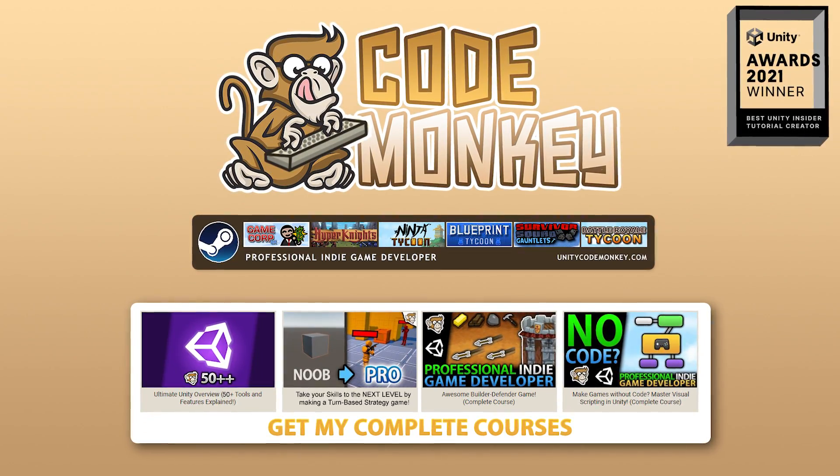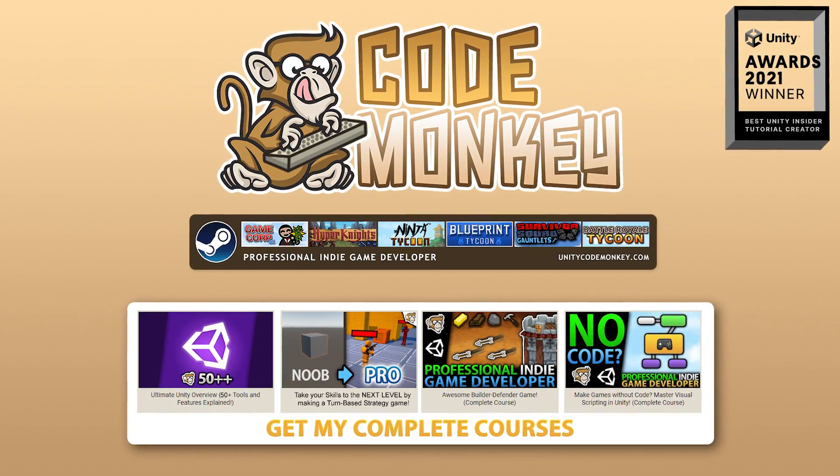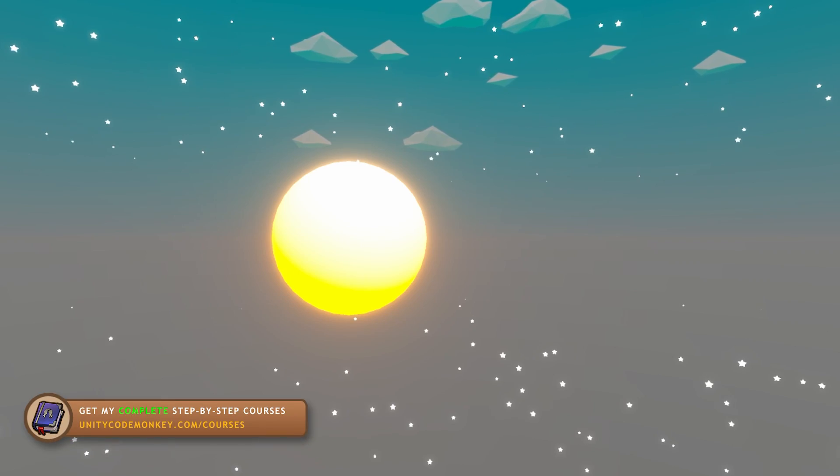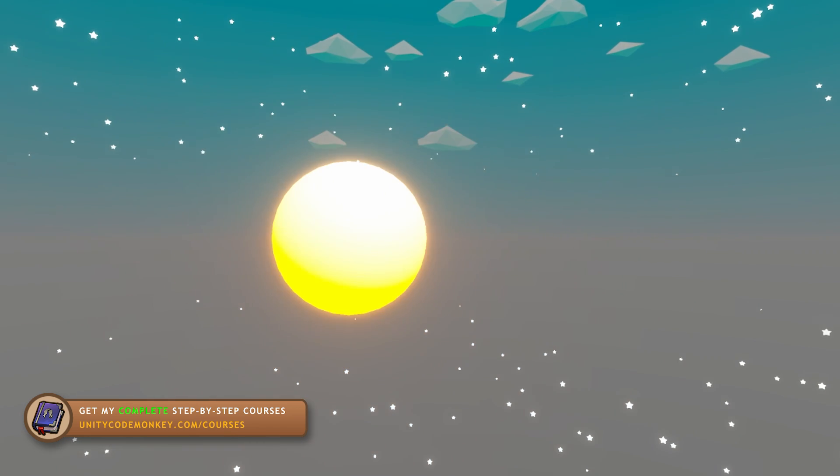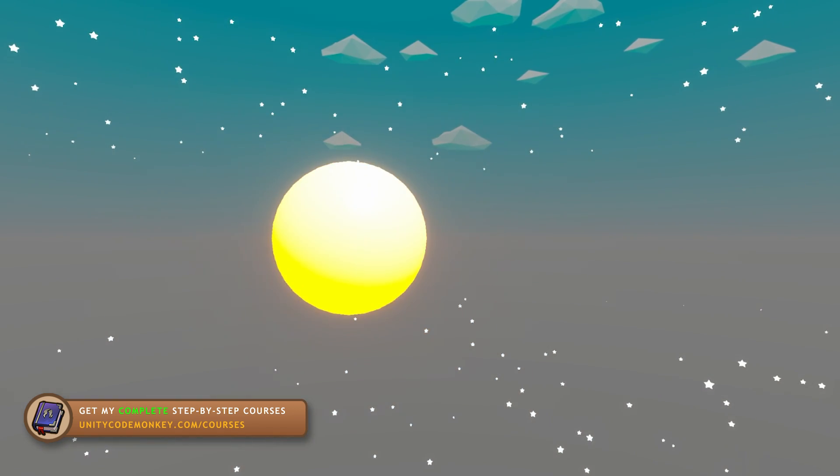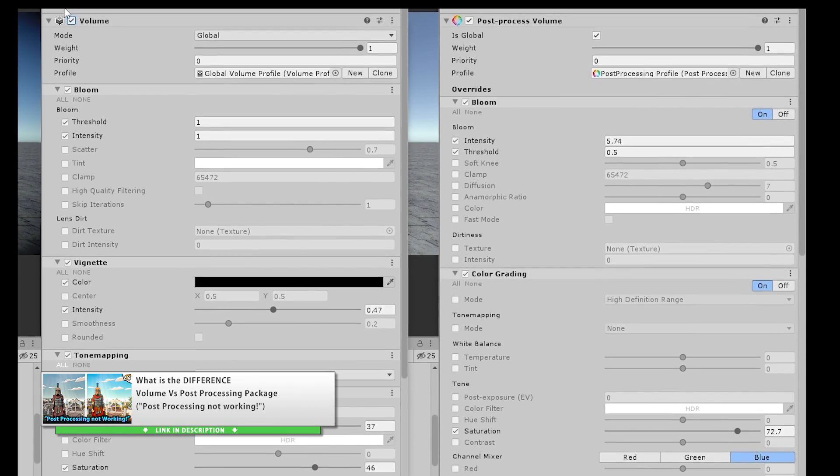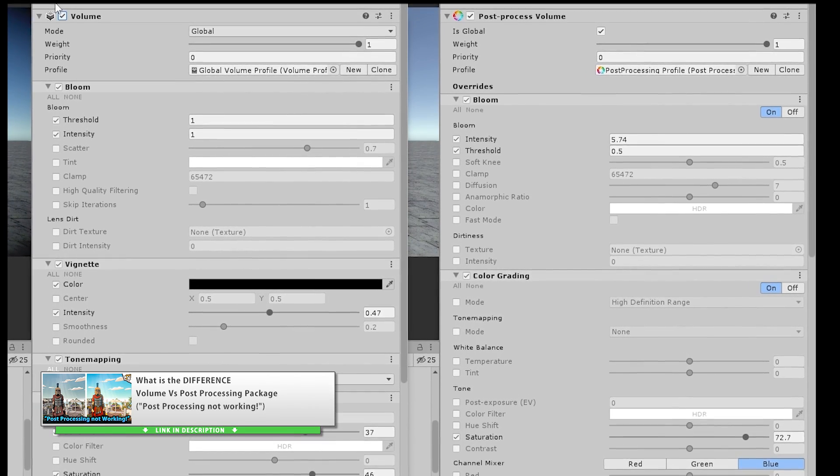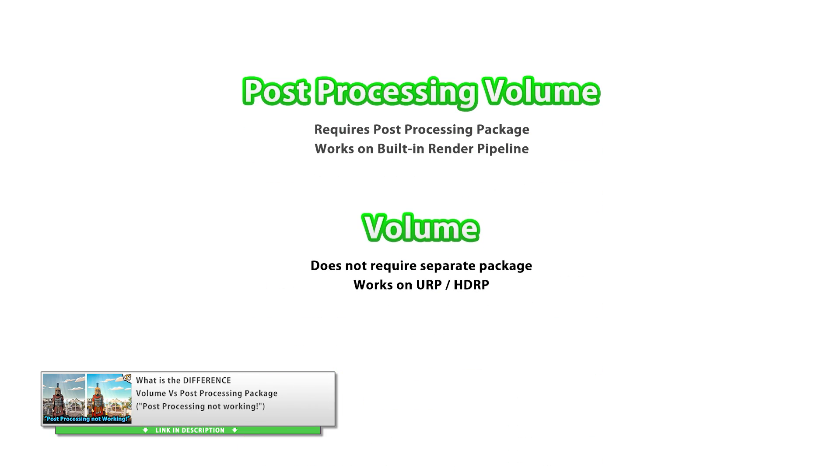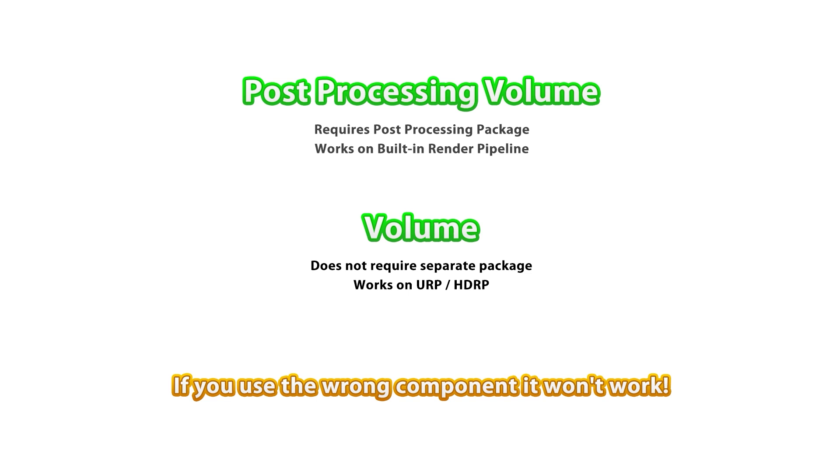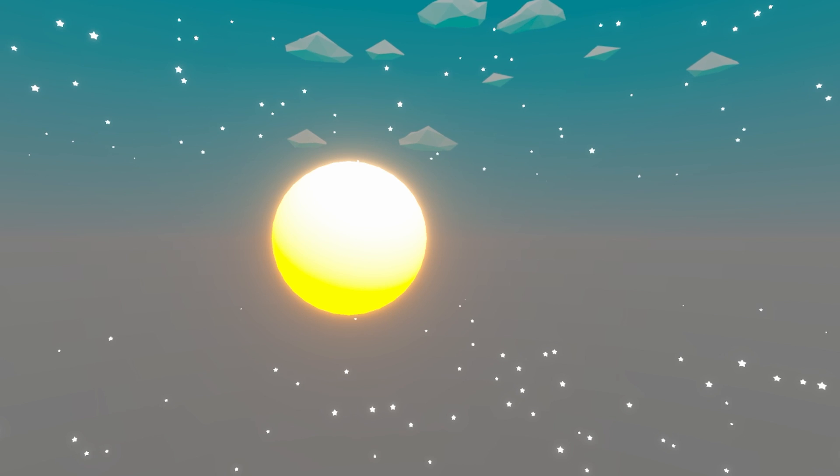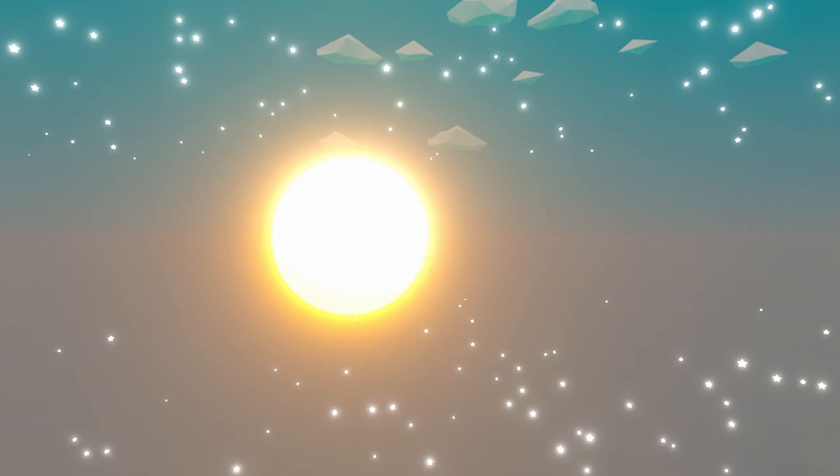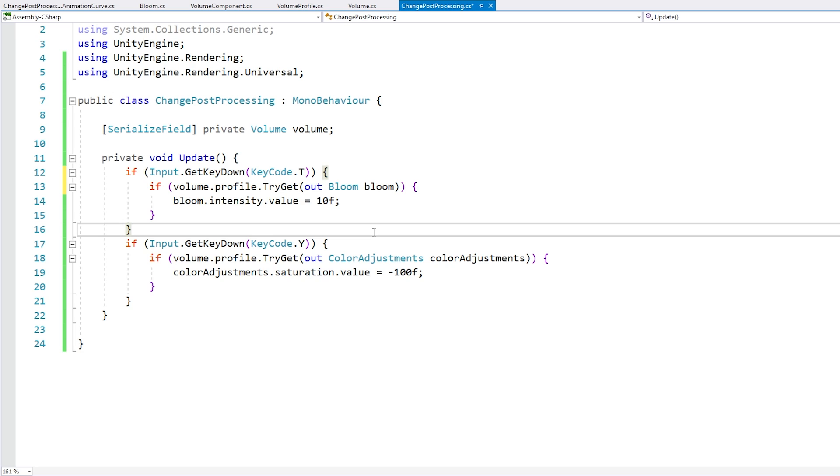Hello and welcome, I'm your Codemonkey, and here's a quick video on how to change post-processing through code. Now in this video I'm talking about post-processing when using URP, not the package that you use with the built-in render pipeline. Those are two completely different systems. This method I'm showing here in URP, but it works exactly the same in HDRP, just not with the built-in render pipeline.